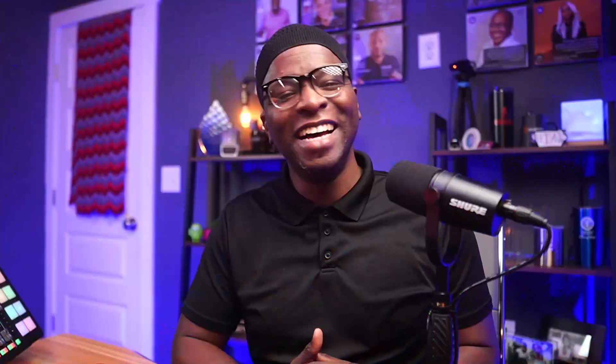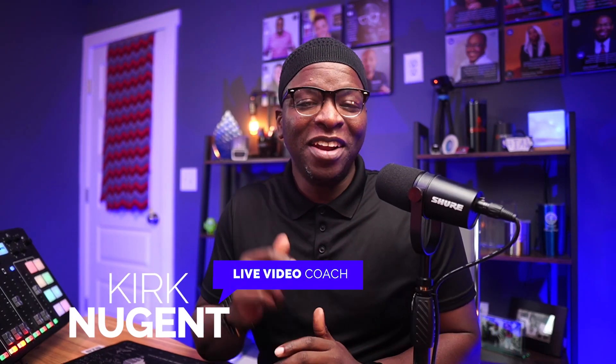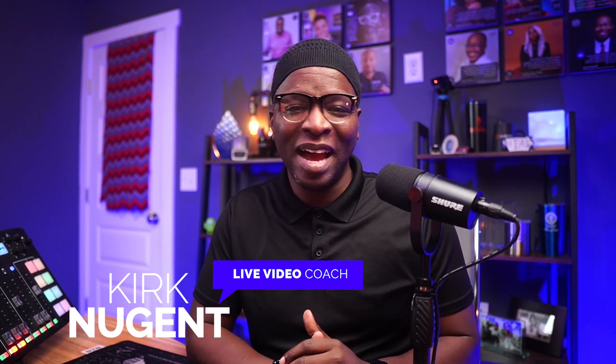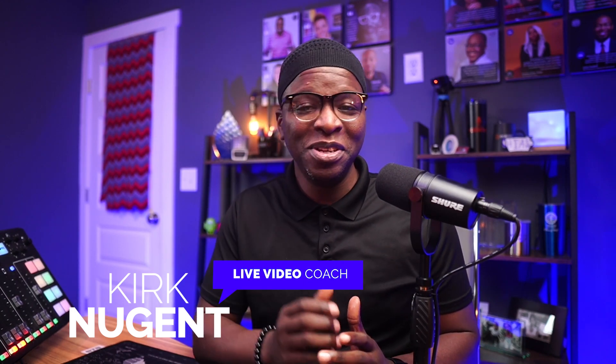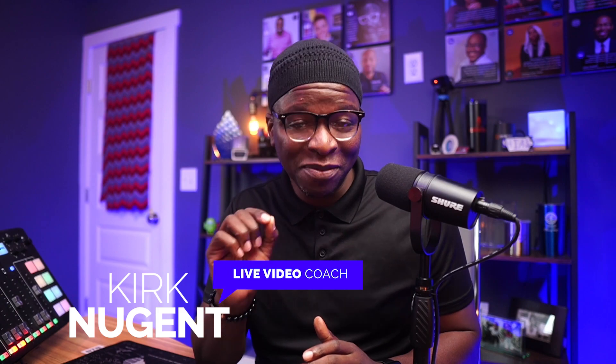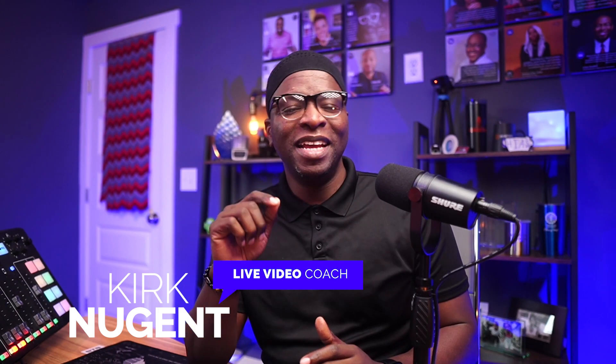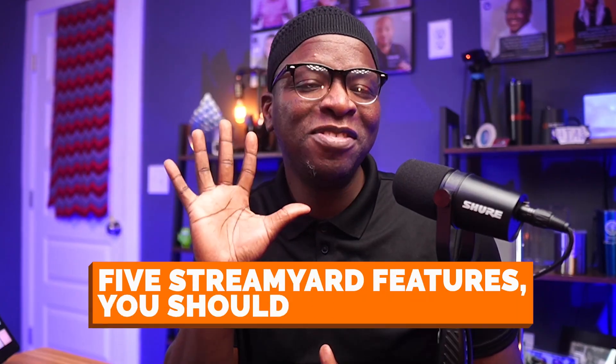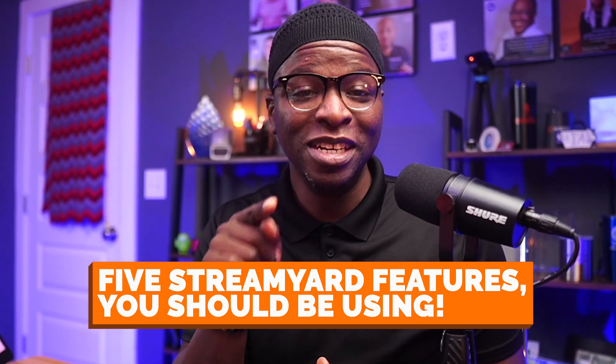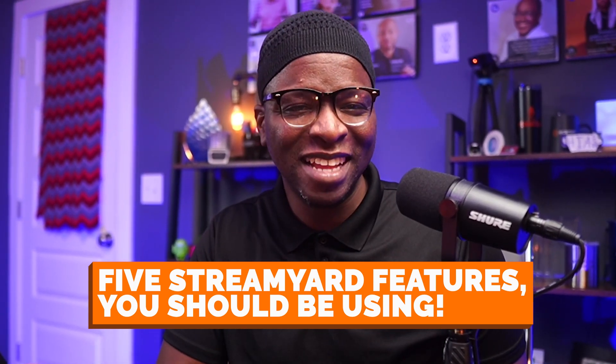How's he doing that? Did you know StreamYard could do all those things? I mean, all of those features, all of those functions. Listen, I'm Kirk Nugent, your live video coach. And on this channel, I give you the step-by-step guides and practical tutorials for the do-it-yourself video creator that learns visually. And today we're looking at five, count them, five StreamYard features you should be using. Let's dive in.